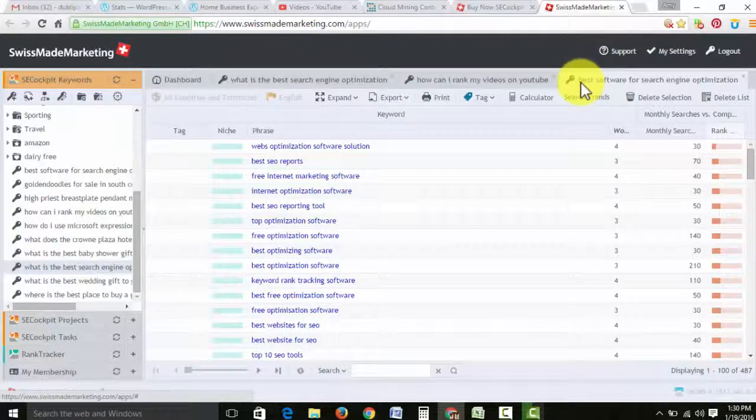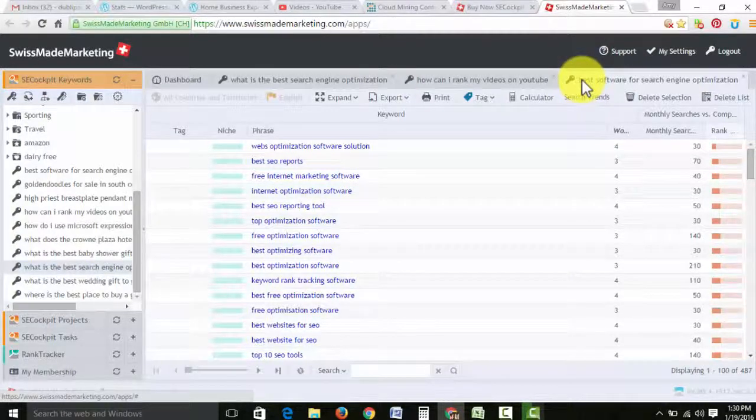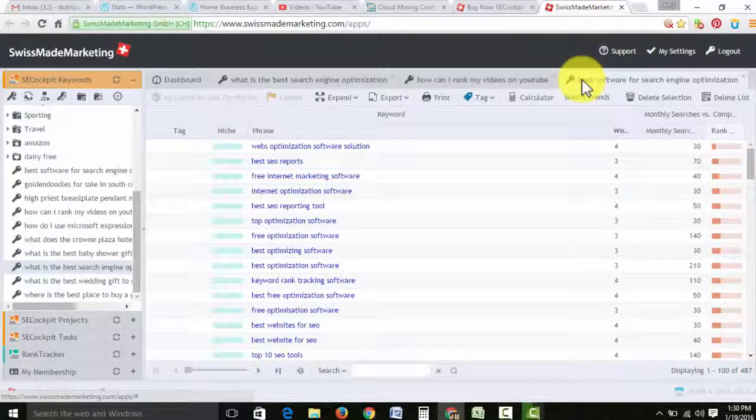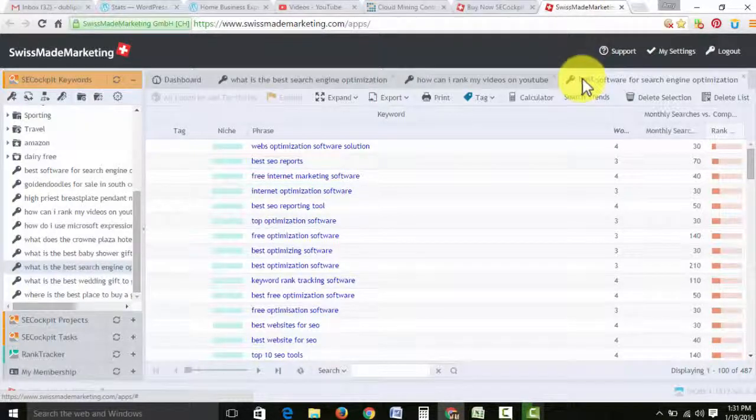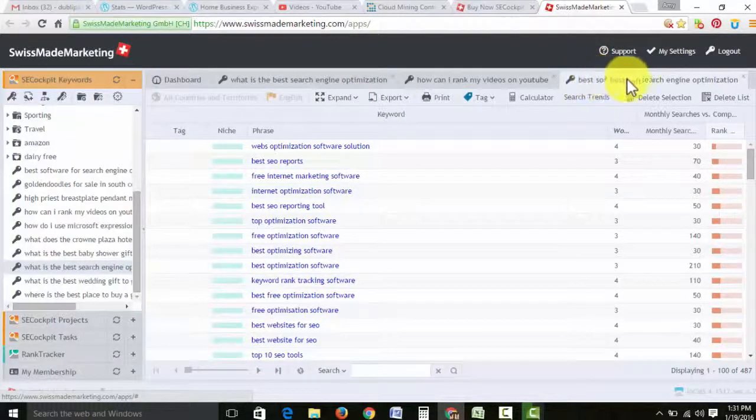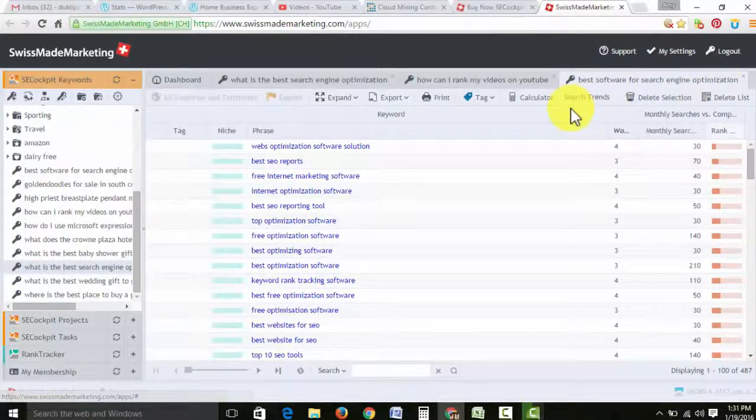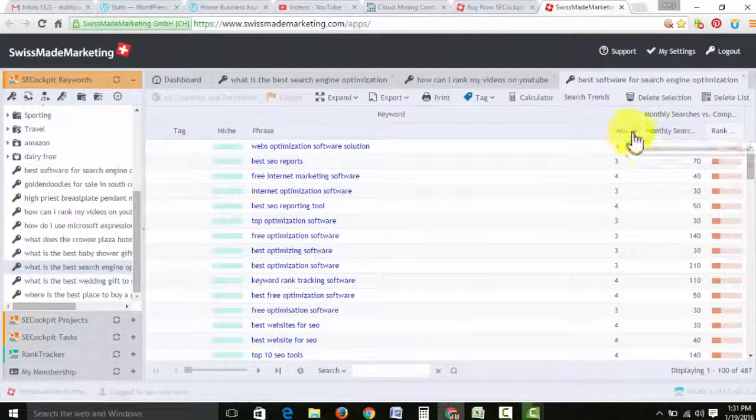So make it as long as you can because the trend is for people to start talking into their phones, so their questions are getting a little bit longer than they used to be. So these are called long tail keywords. You go to the best software for search engine optimization. That's what I typed in that search and this came up.